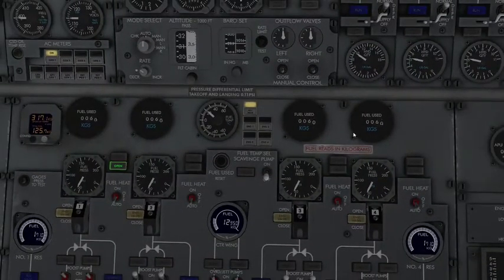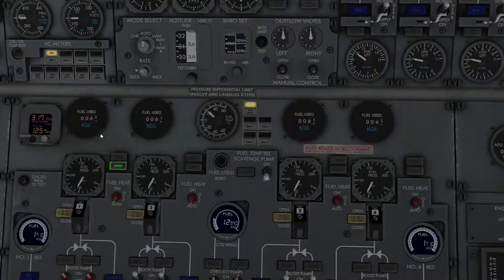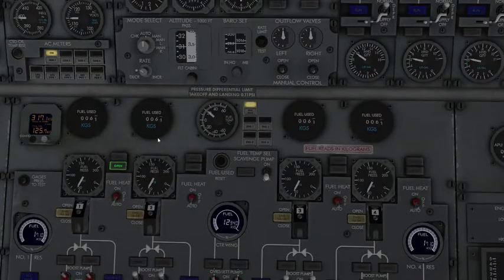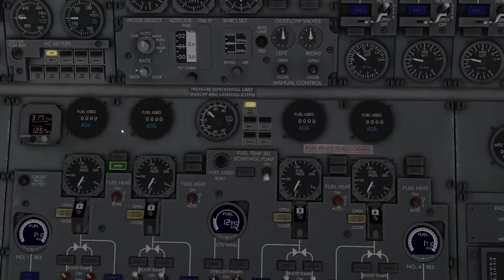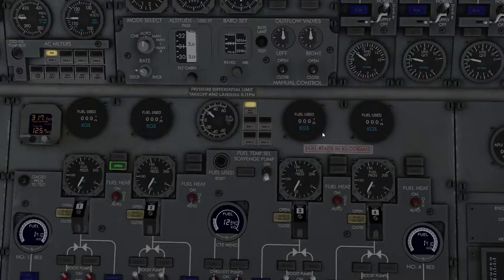Currently, these gauges are showing our fuel used, which I just started up the engines. If I press fuel used reset, it'll reset how much fuel I've used. It's really easy to monitor throughout the flight.